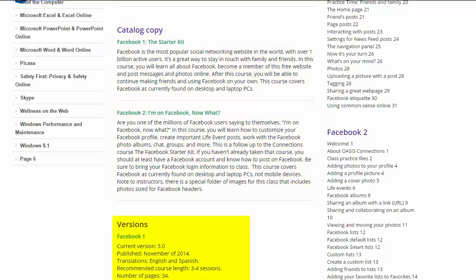Version info details version numbers, publication dates, translations, suggested course links, and the number of pages in the manual. Keep in mind that the number of pages may include tables of contents, glossaries, and other content in some courses.